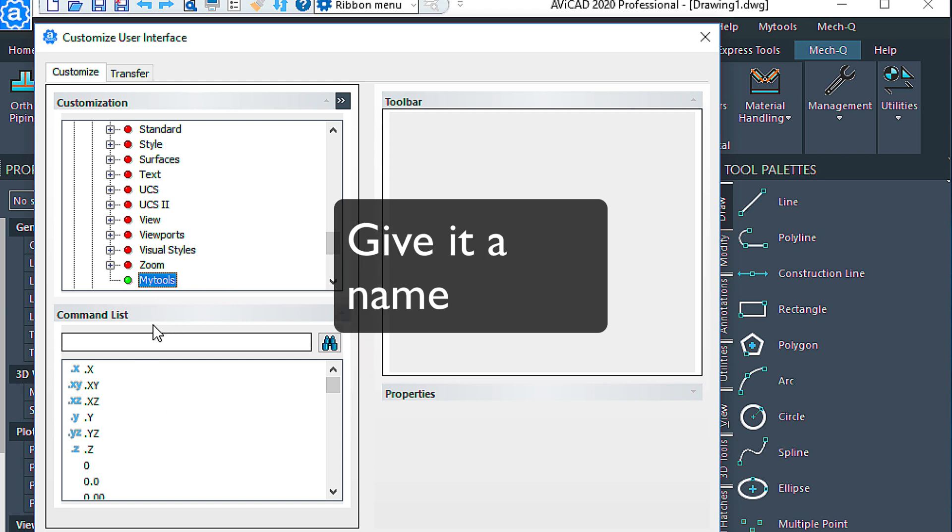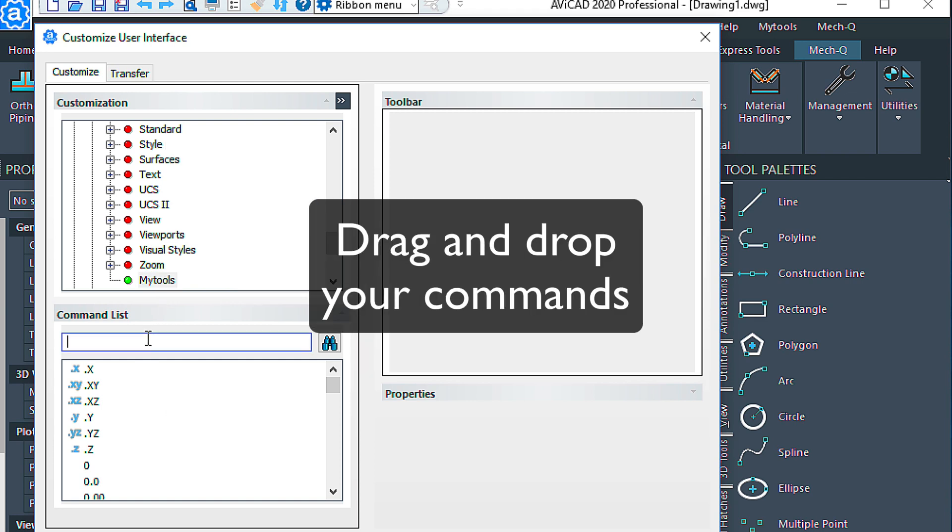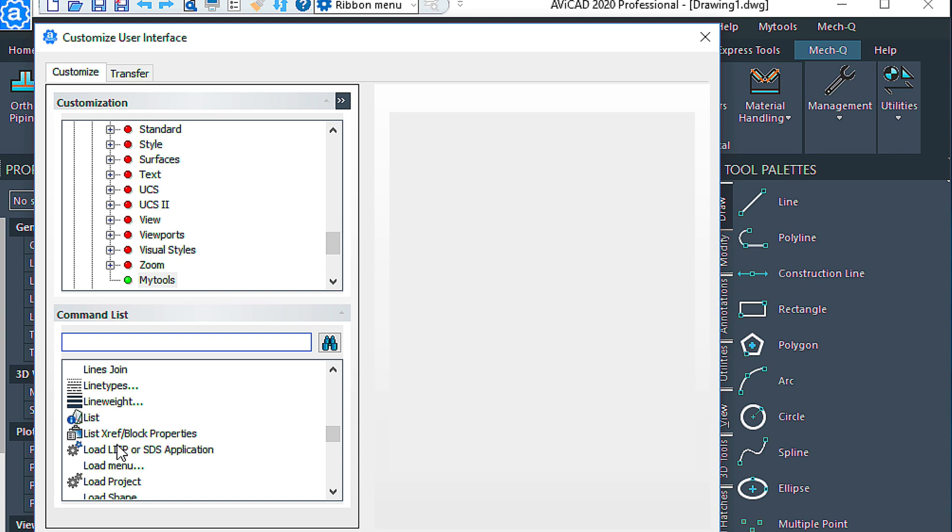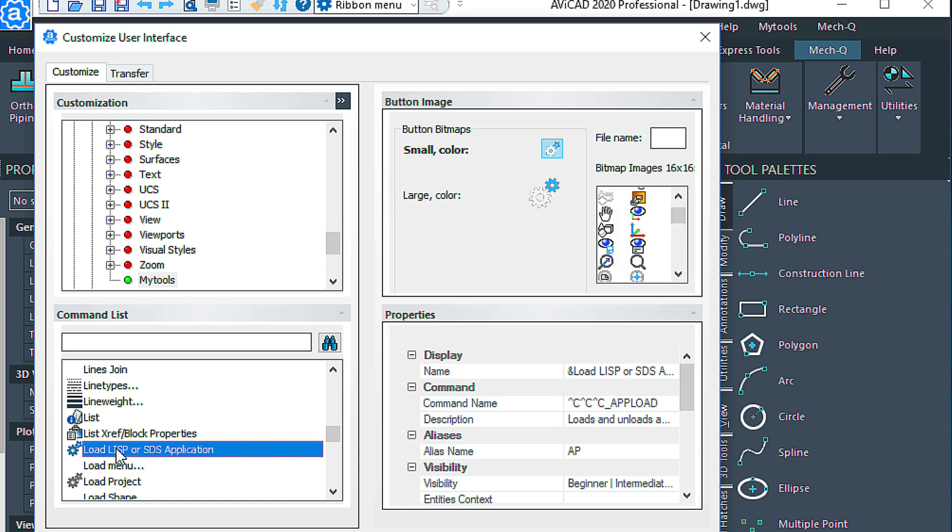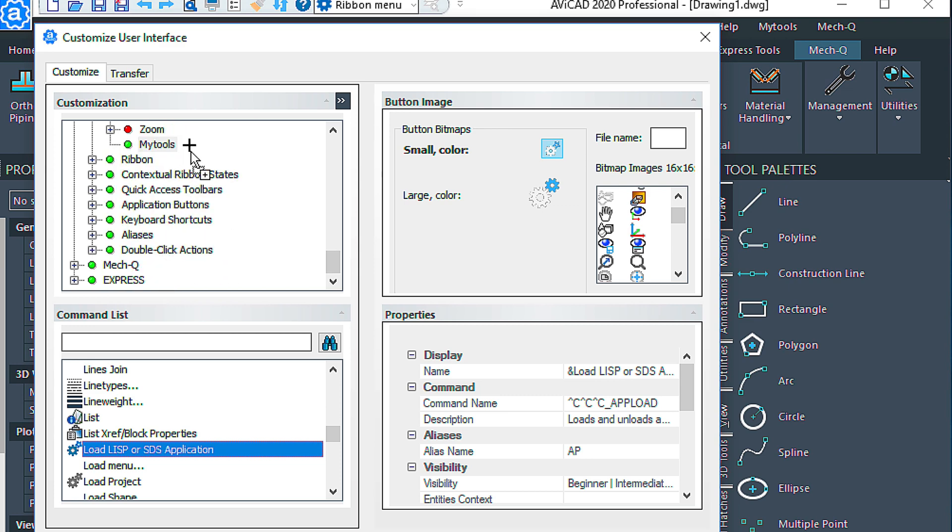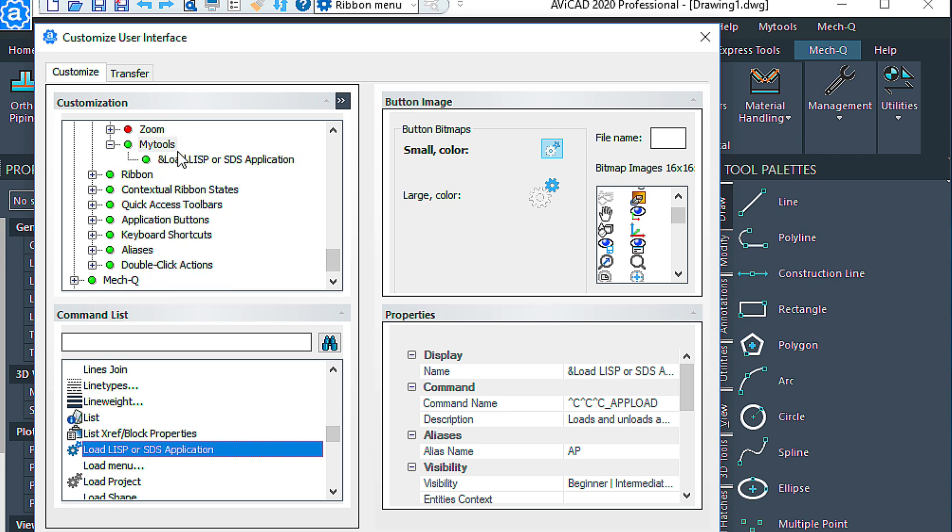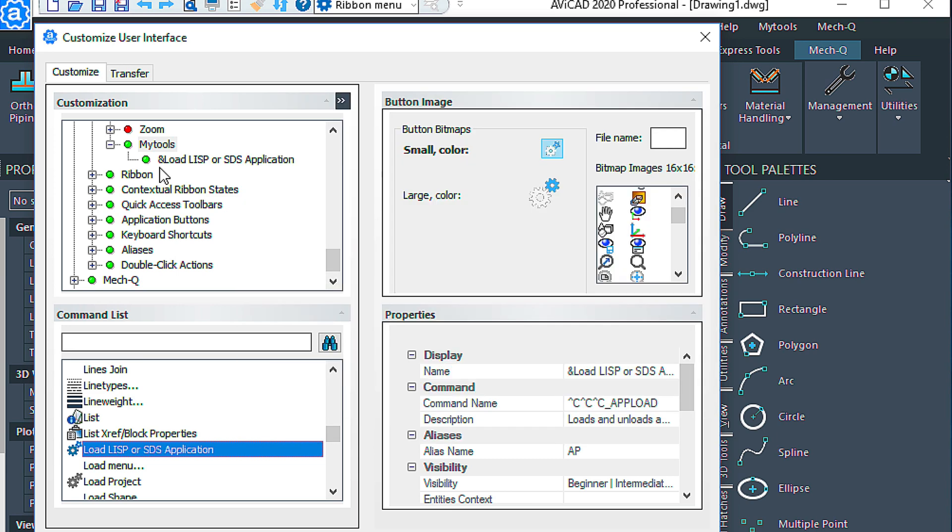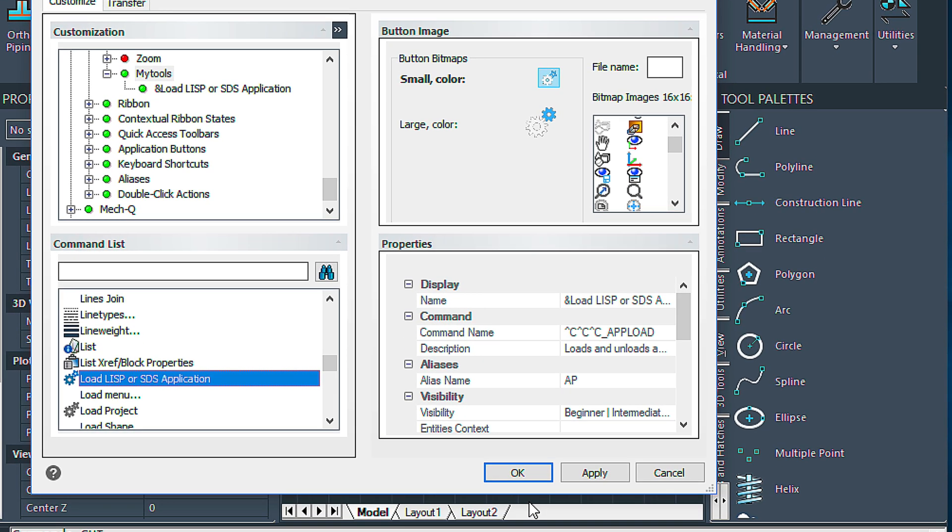And then same thing, just drag in your favorite commands. Let's do this one, Load Lisp, because that's another way you can customize Avicad as well, by just loading in your own Lisp routines. Avicad understands a lot of the same things AutoCAD does, so chances are your AutoCAD Lisp Routine will run in Avicad, as well as your menus and your CUI files will load as well in Avicad. So that's a big plus for those coming from AutoCAD into Avicad.